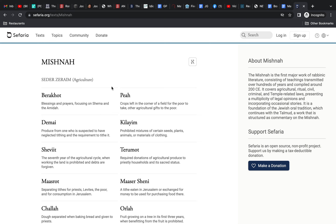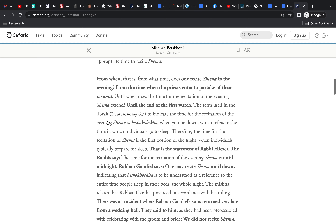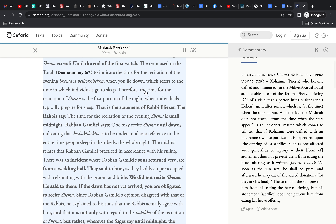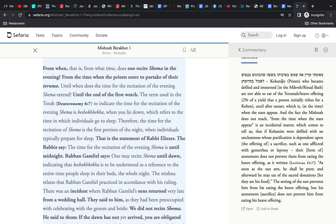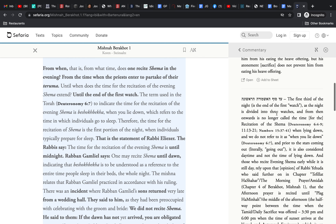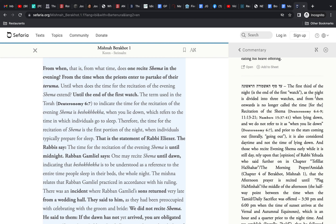Now we understand the Shema, so we'll go back to the Mishnah. Bartenura's commentary explains that Teruma is a kind of tax on agricultural produce. It's really referring to the time of day when priests would eat this — they are given a percentage of the agricultural yield, a kind of benefit of being a priest. They eat their Teruma at a certain point in the evening. We also need to understand the first watch, which refers to how they divided the night into different watches.